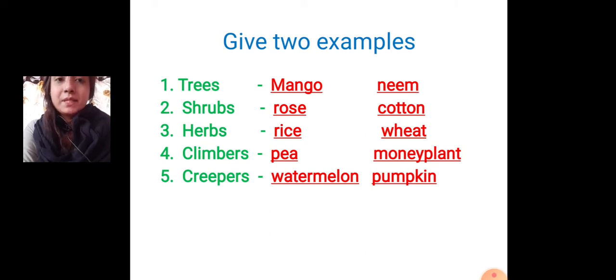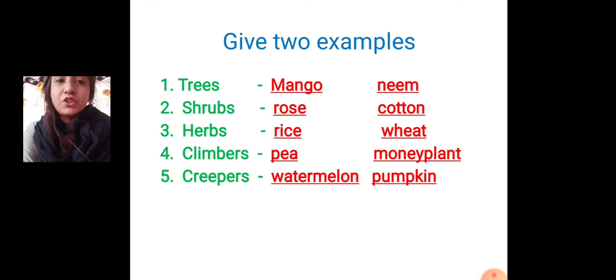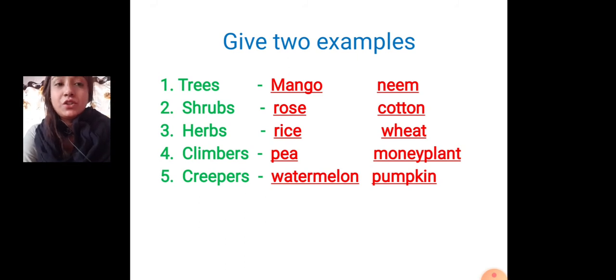Third: herbs. Then it will come rice or wheat. Rice and wheat.